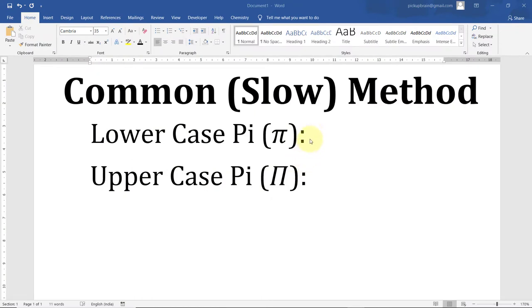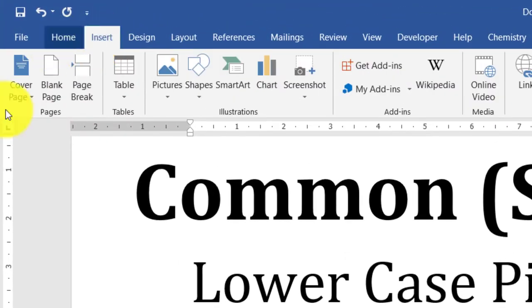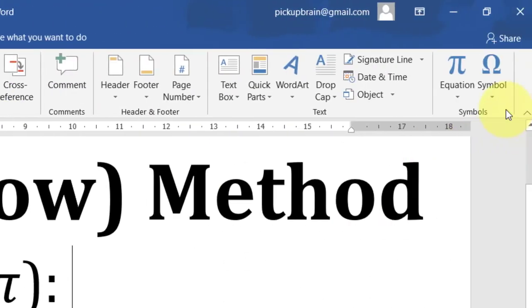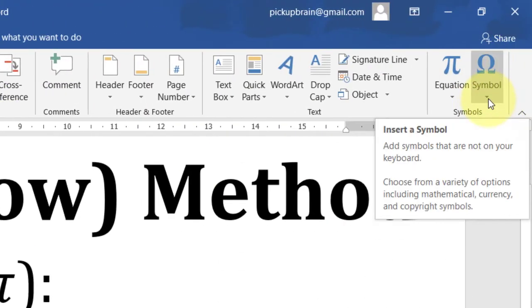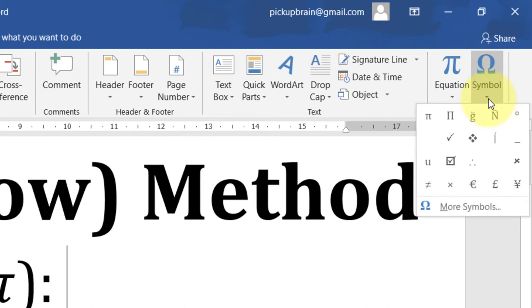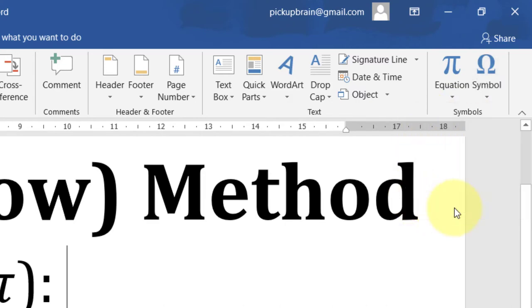So to insert pi, place the cursor to the place where you want to insert pi, for example here, and then go to the Insert tab. In the extreme right just click on the arrow below the symbols. If you have used pi recently then you will find this symbol over here, and if you don't find the symbol over here then click on more symbols.